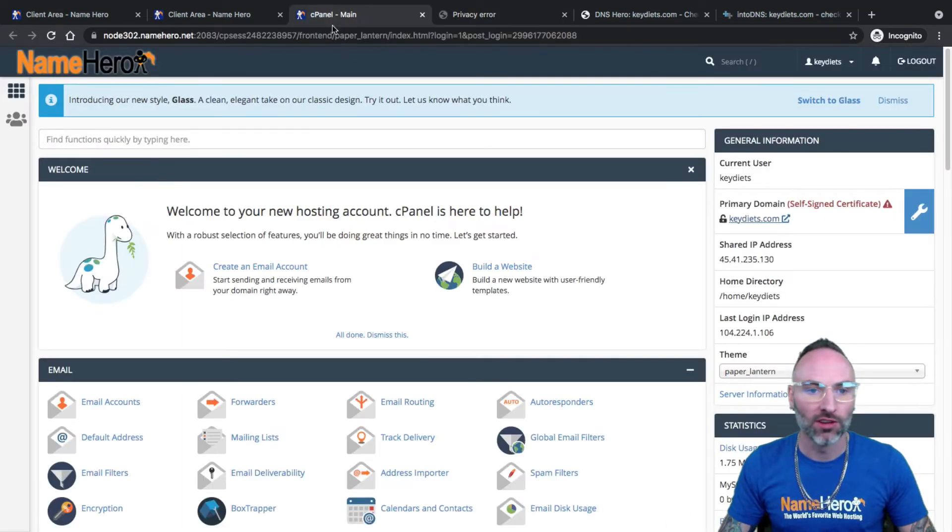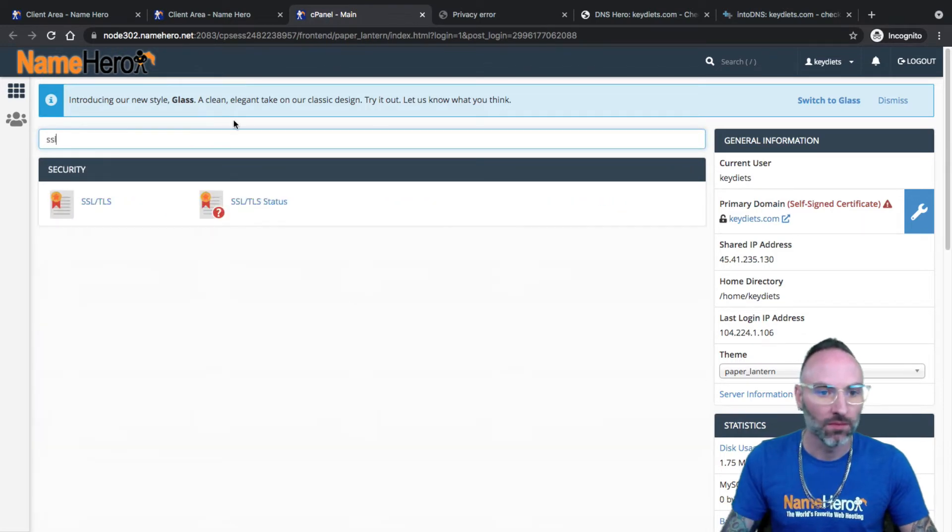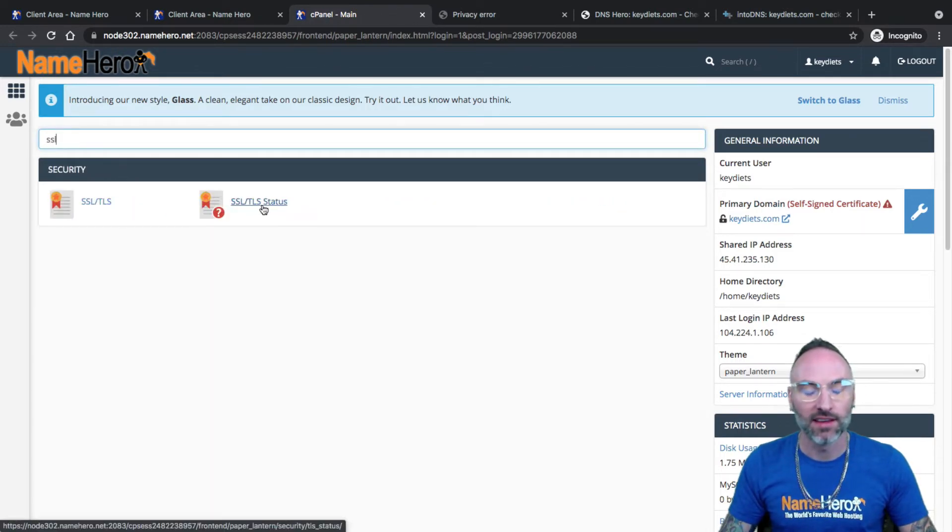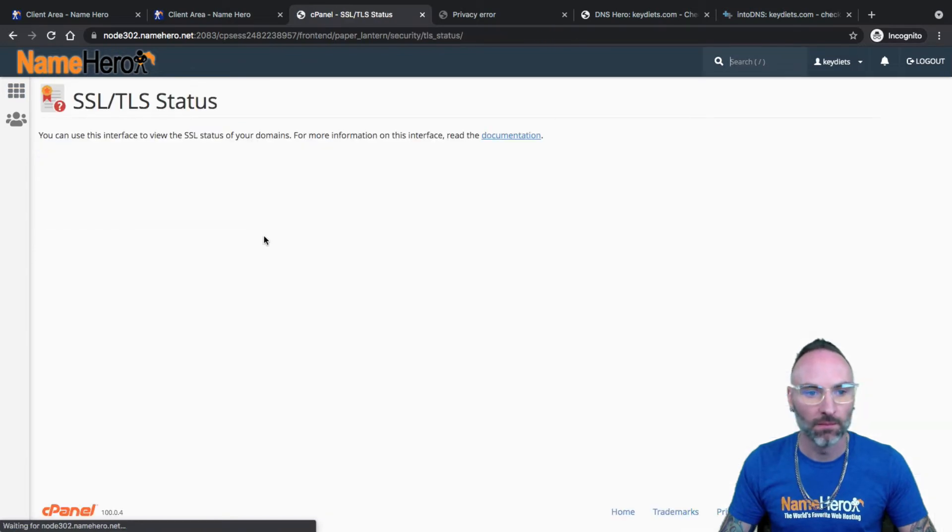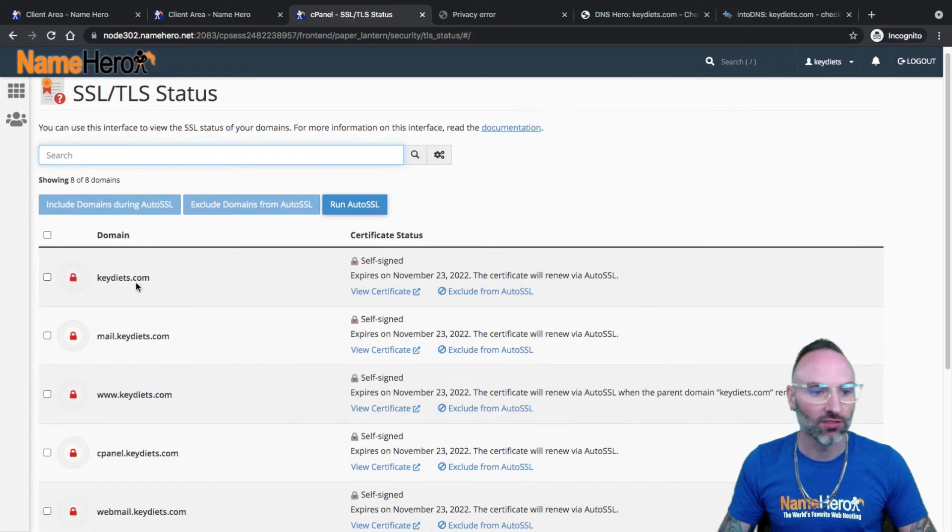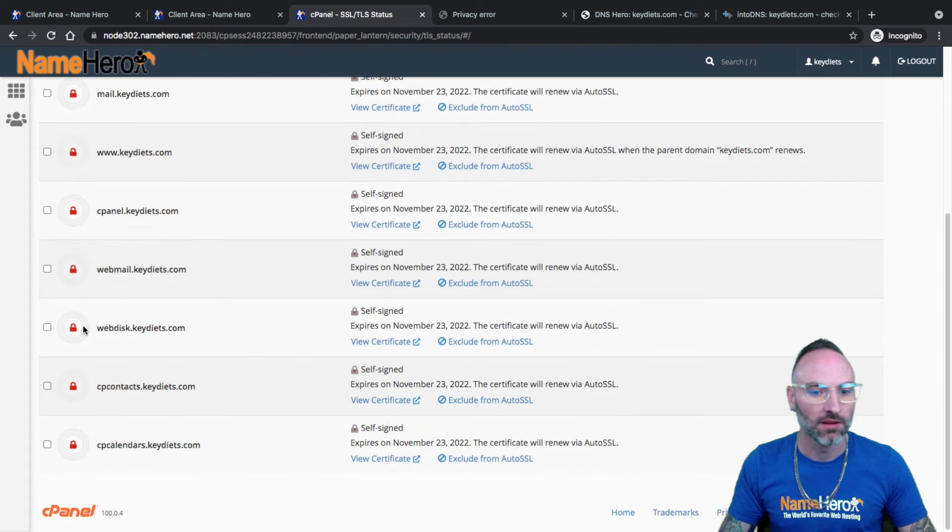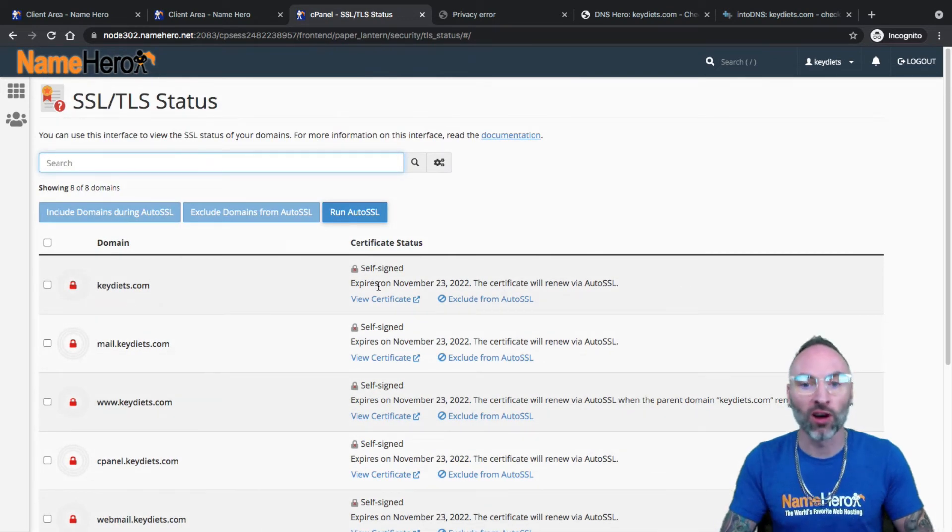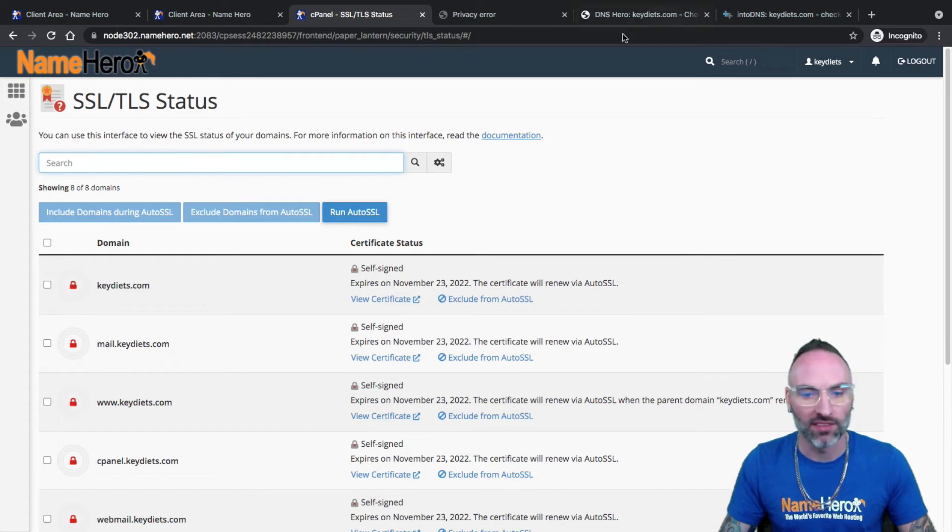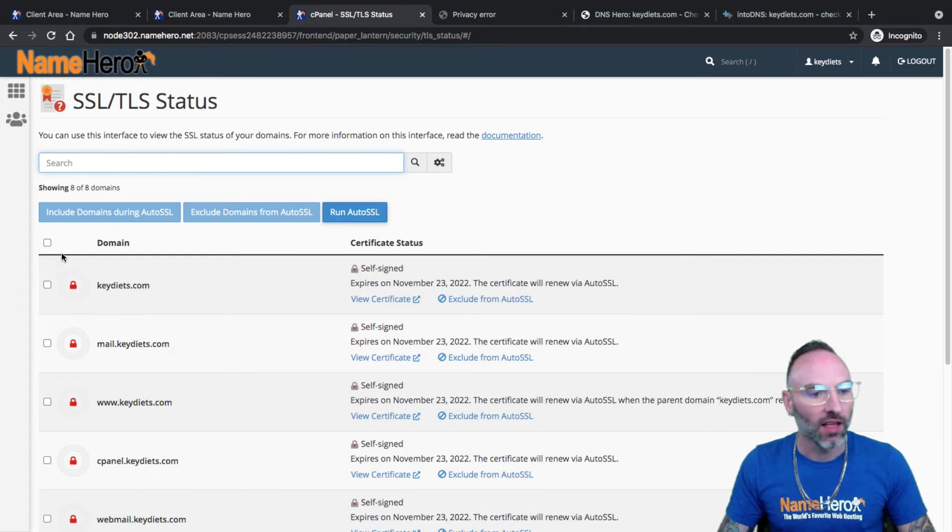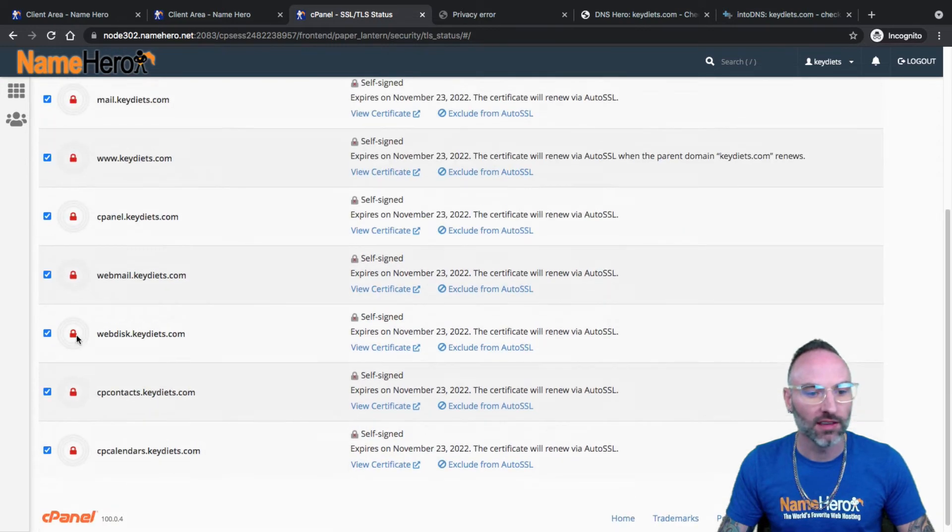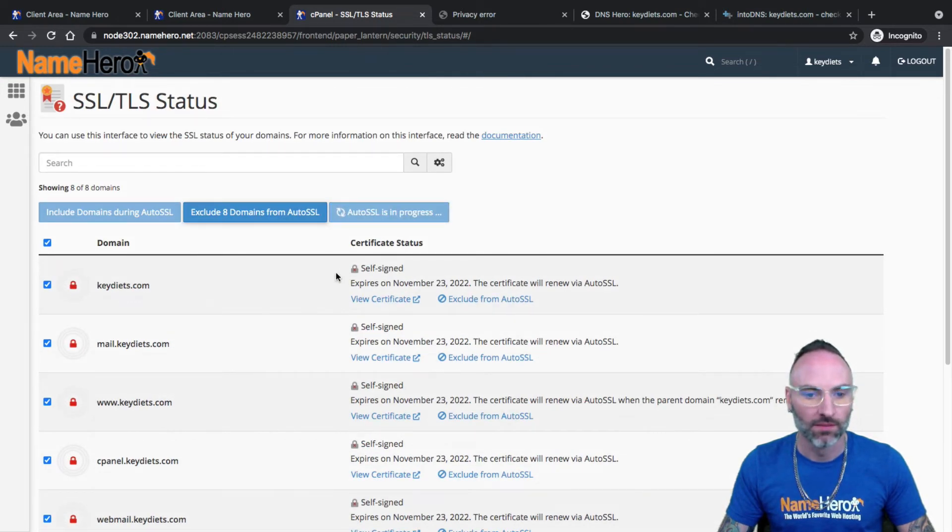So what I'm going to do is I'm going to type in SSL and you'll see SSL/TLS status. I'll click it and you'll see here I've got this red lock by my domain. So this means that it's self-signed, meaning the server generated the certificate. The auto SSL has not yet run. So all I have to do is click this checkbox here and it's going to select all of these and click run auto SSL.